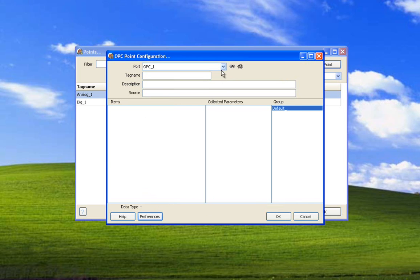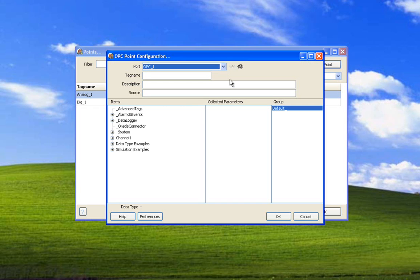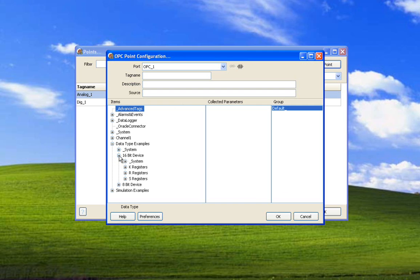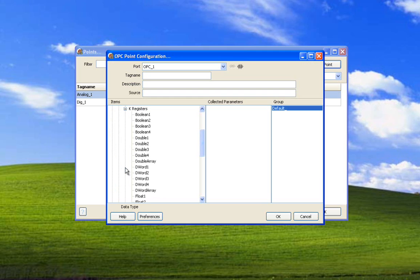Now we're going to connect to the server. And now we are connected to the server and these are the server items. This is our group, our default group is selected. We're going to select the data type examples. This is a simulation server which is why it has these data type examples and simulation examples. We're going to select 16-bit device. We're going to select the K registers. And as you see, we're three levels down.